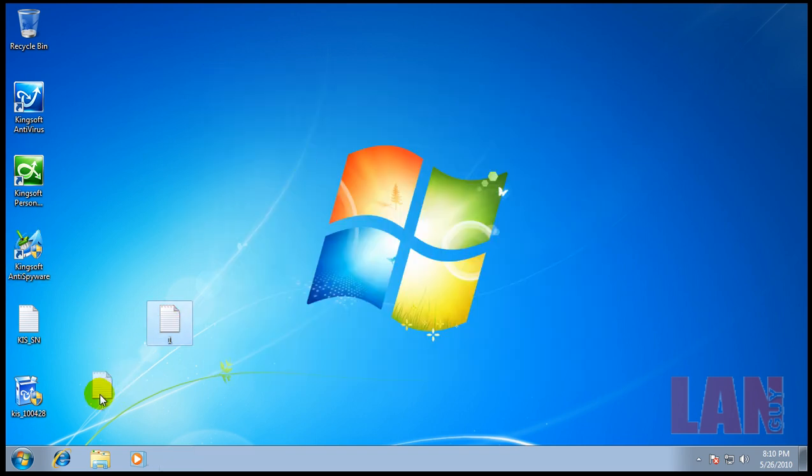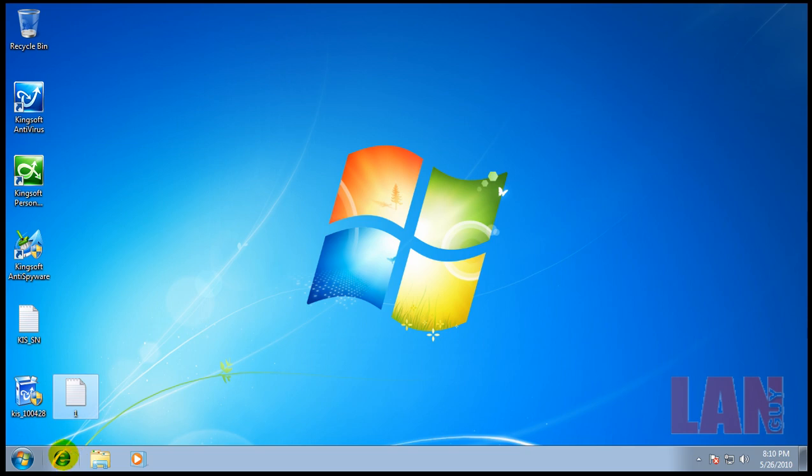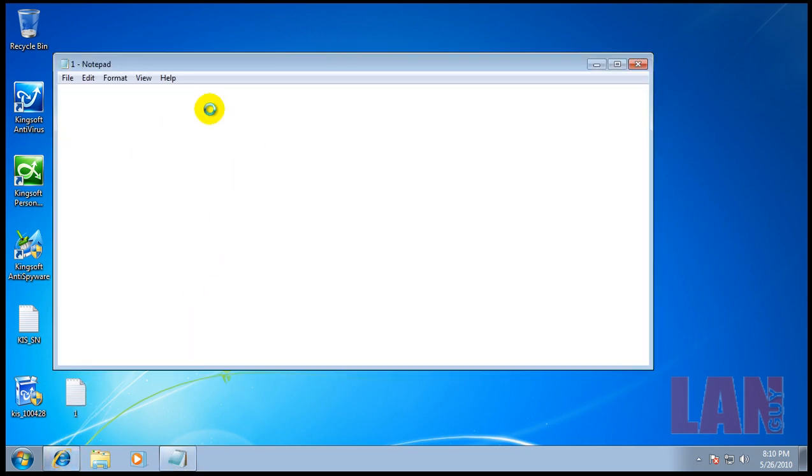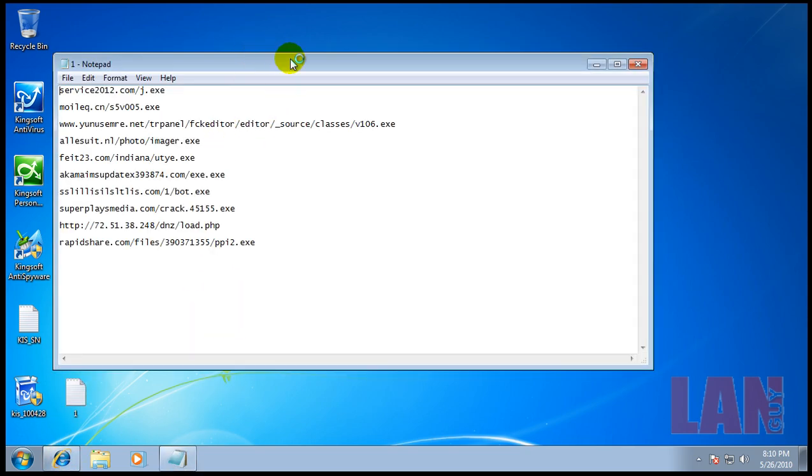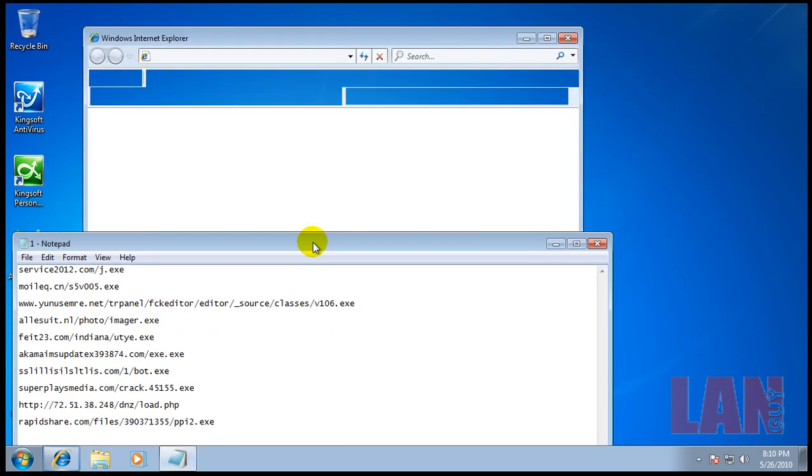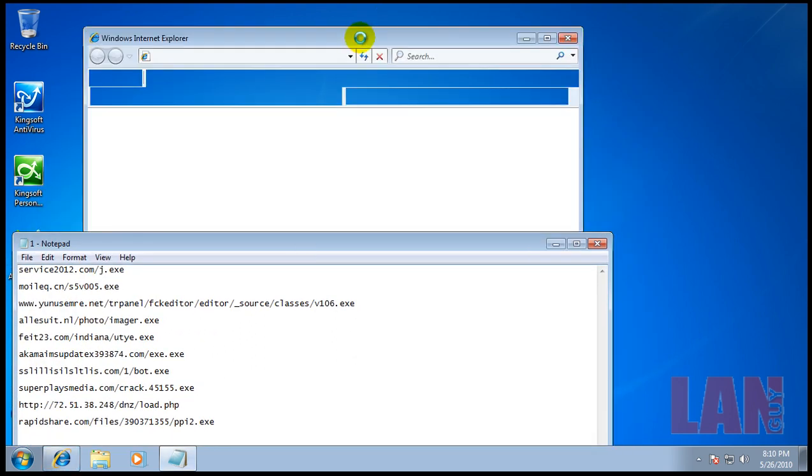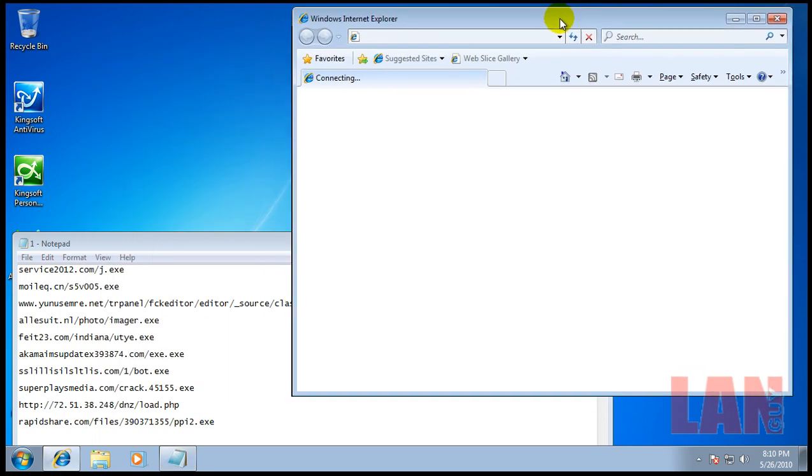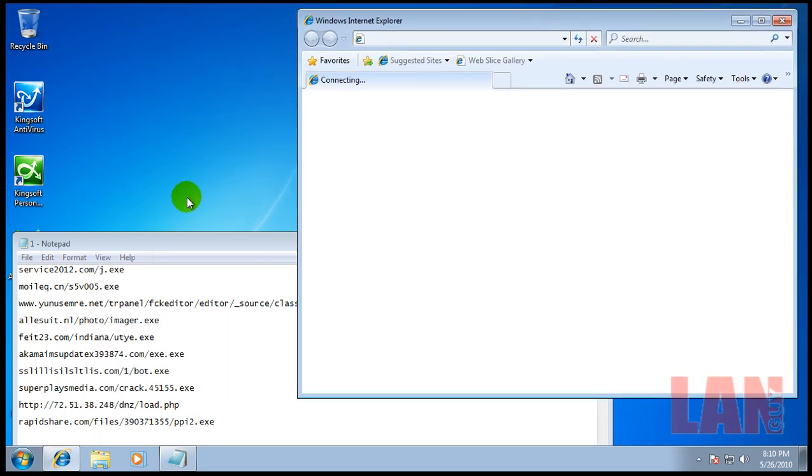So let's give it a test here. I have some links and we'll see what we can do. When I'm done with these links, I'm going to scan with both the antivirus element and the anti-spyware element. Hopefully those two combined will do a good job at protecting the system, but you never know.